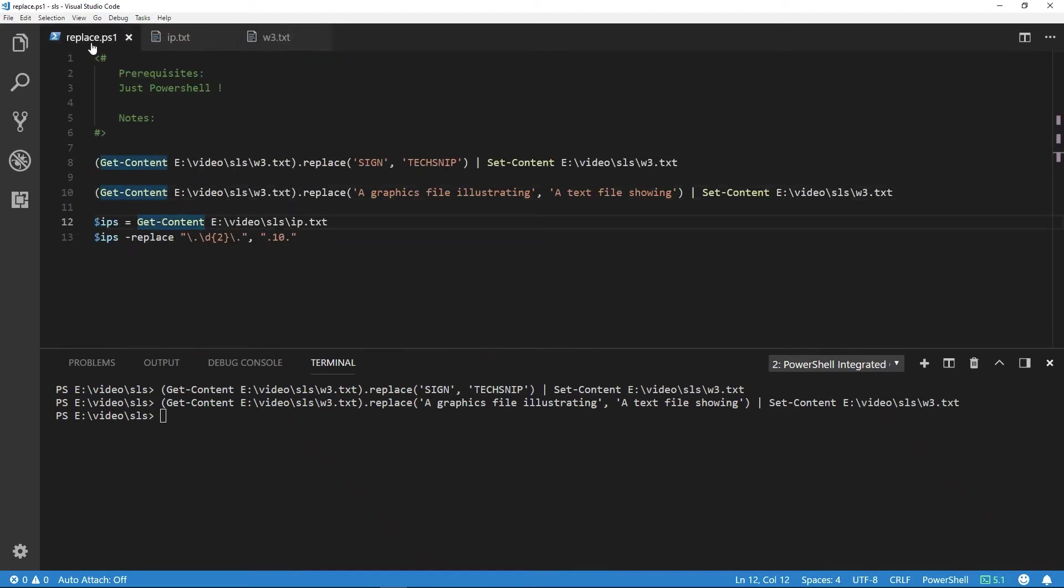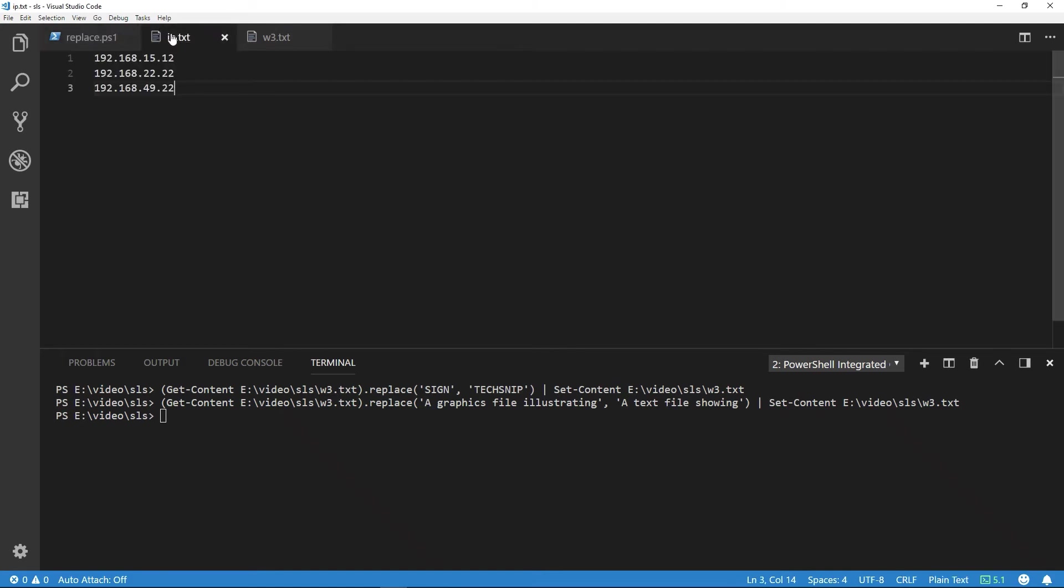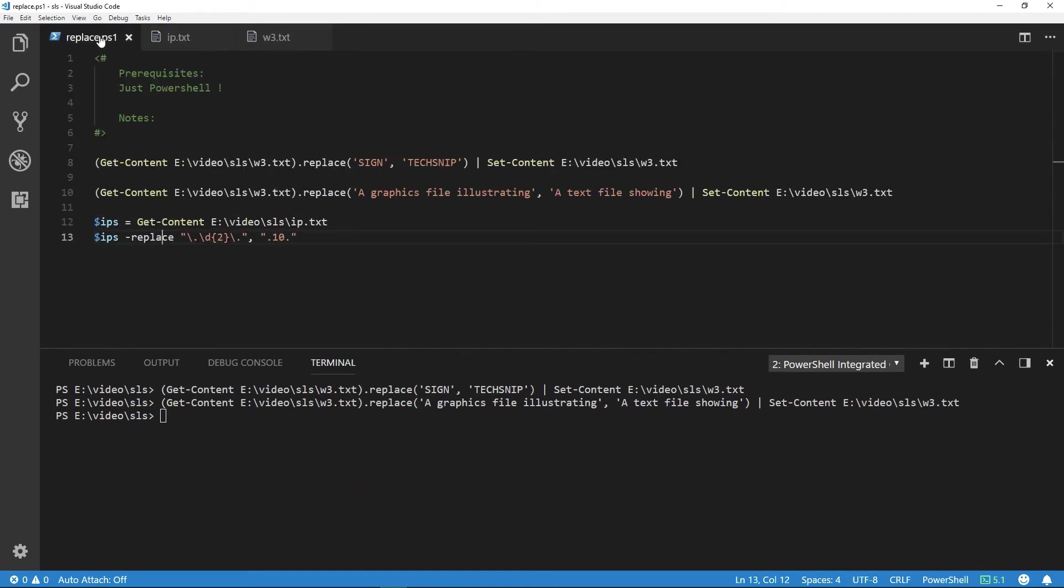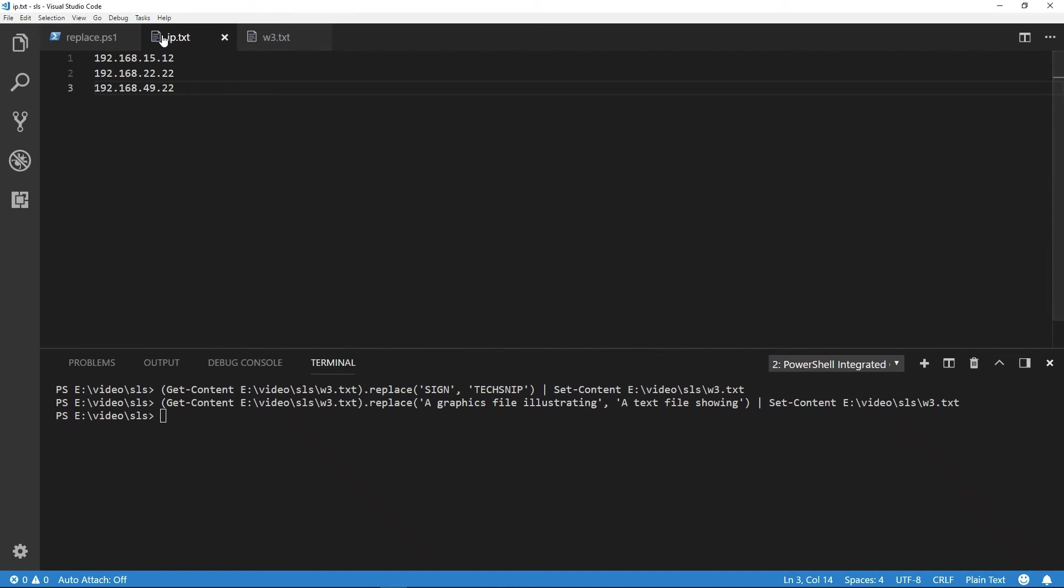In our third example, we're going to read in a list of IP addresses. With that list, we're going to replace all occurrences of two digits between periods to 10. The 12 would be skipped because it isn't followed by a period as specified in the pattern, as is 22 as well.